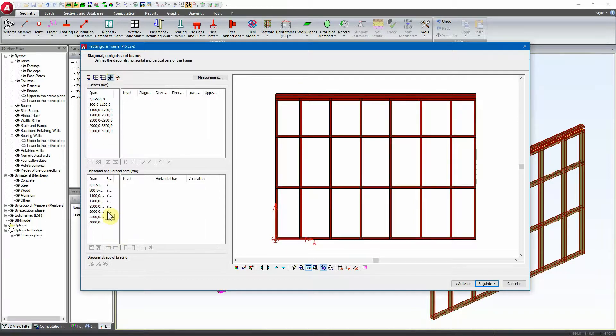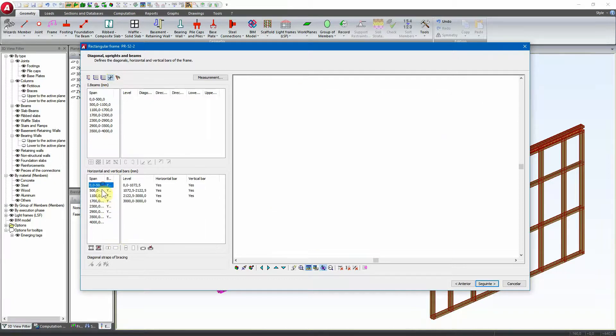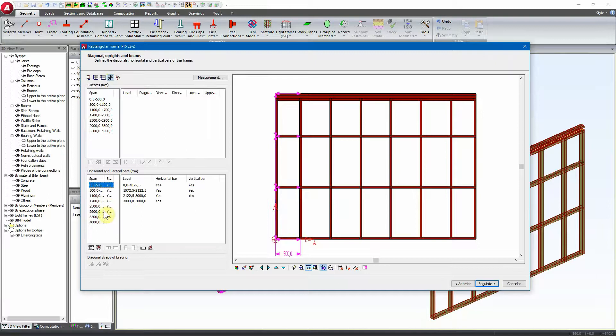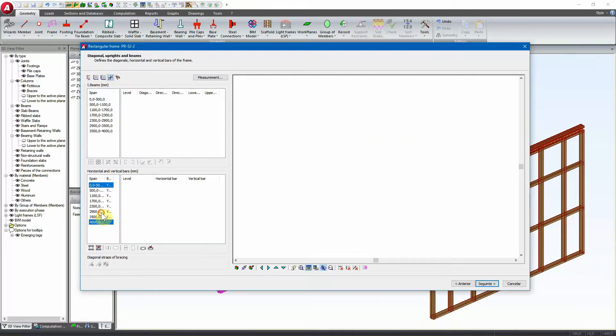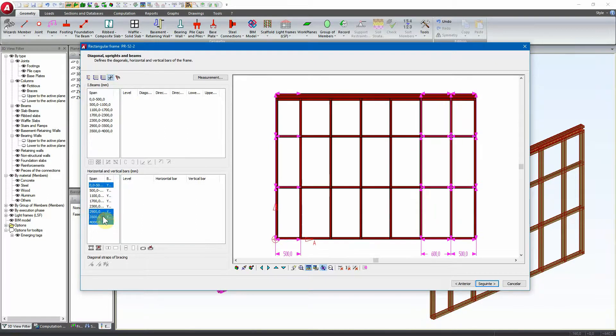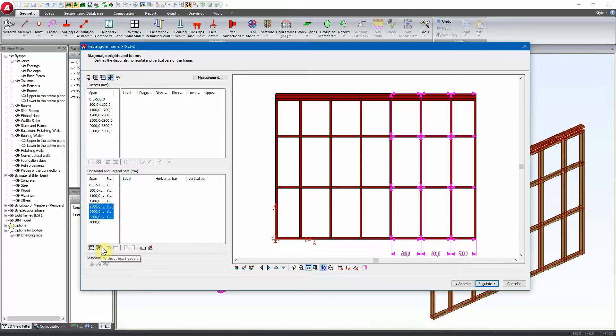In this option we have here the possibility to select the spans where we want to remove that box beam. For instance, we have here without box headers, here the box beam, so it's removed.